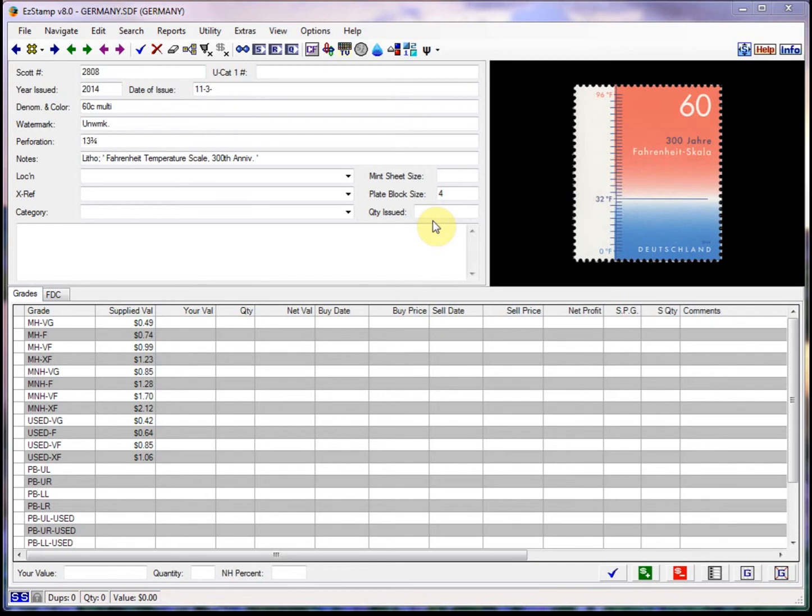Hello. Today I will show you a very handy feature in Easy Stamp that I have used to my advantage many times when attending stamp shows, and you can too.